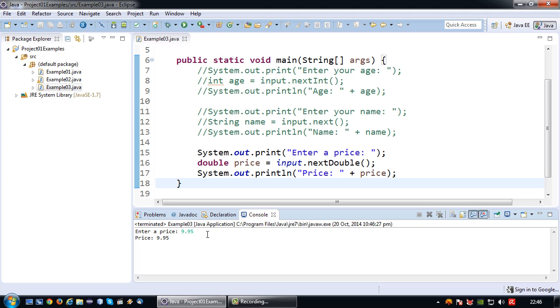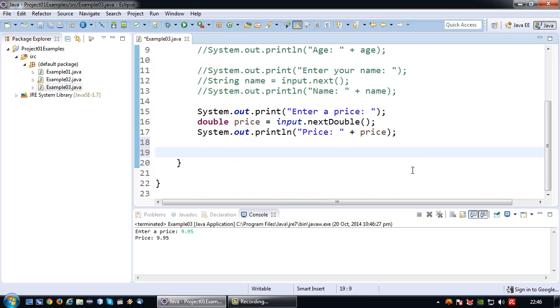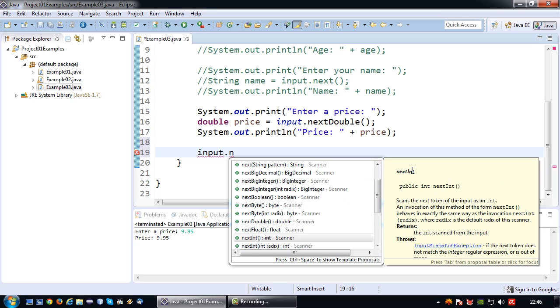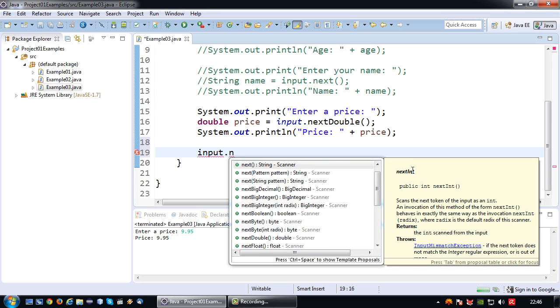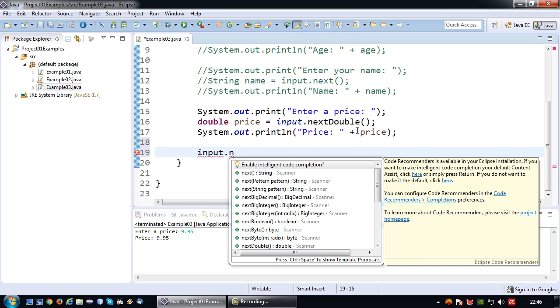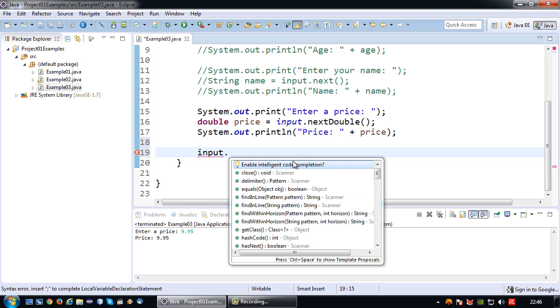Basically I can do this for pretty much any data type with exception of the char. If you take a good look at the auto completion you will see there's actually no next char in this whole list. So say if you want to receive a single character.